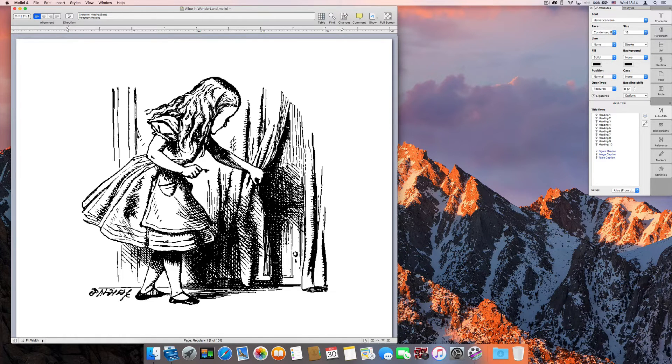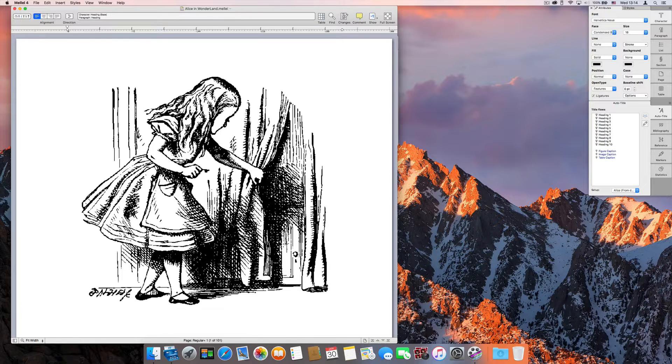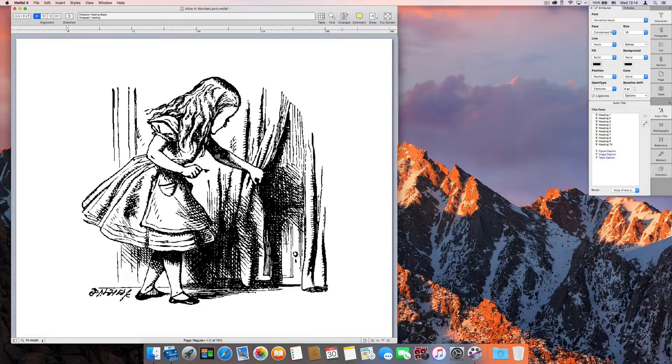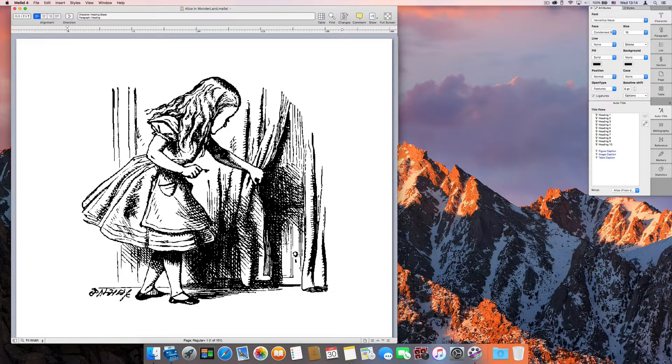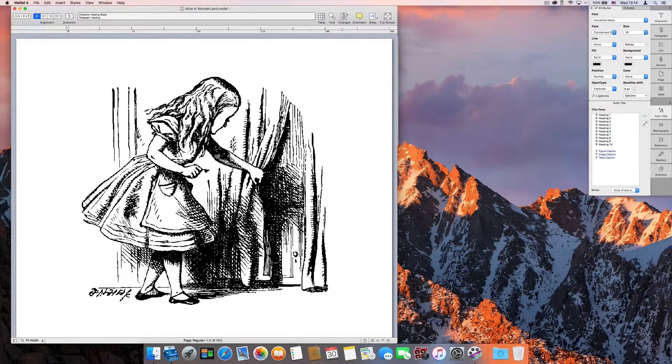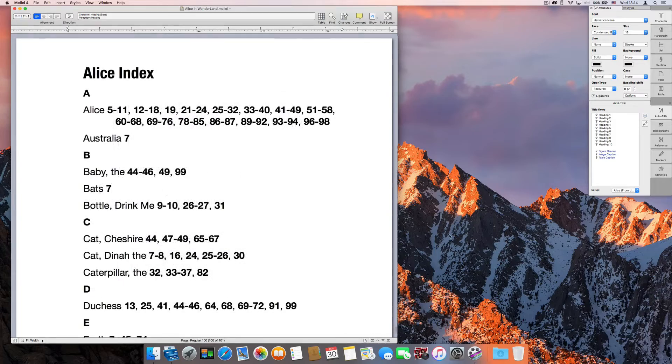The index feature was introduced in Melel 4. It looks modest enough, but looks can be deceiving. The index feature in Melel is probably the most advanced and powerful feature in Melel.